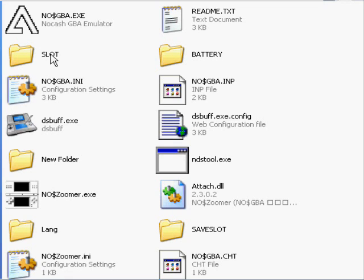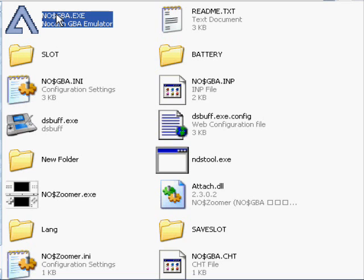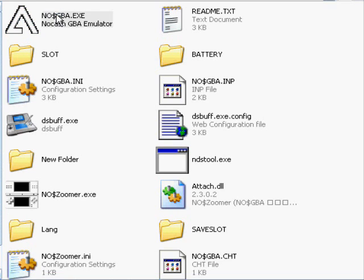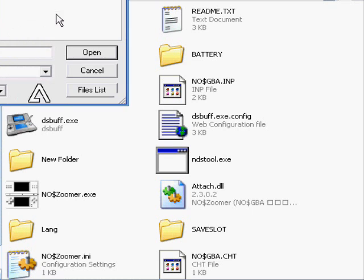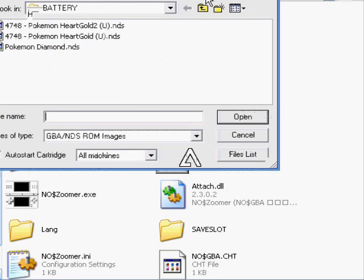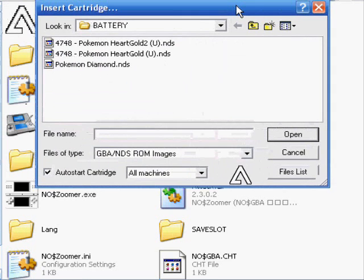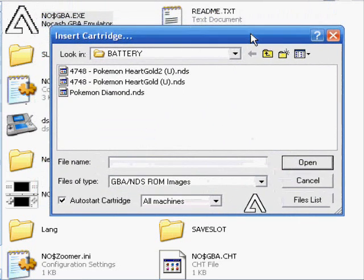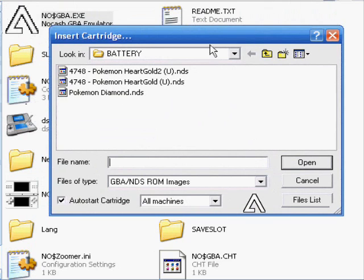This video I'm going to show you how to set up the No$GBA emulator. This is a free emulator, so don't pay for it. This is the 2.6A version, which is free from CoolROM. So don't pay.